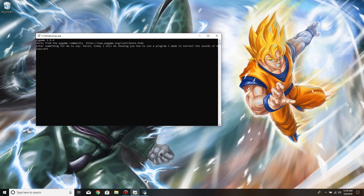Hello, today I will be showing you how to use a program I made to extract the sounds of Minecraft.